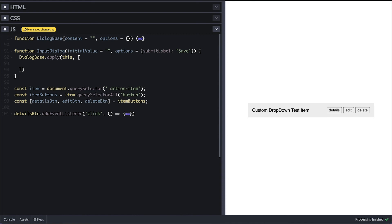This here refers to the input dialog and apply takes an array of arguments for the function we are calling. In this case, the dialog base constructor function.